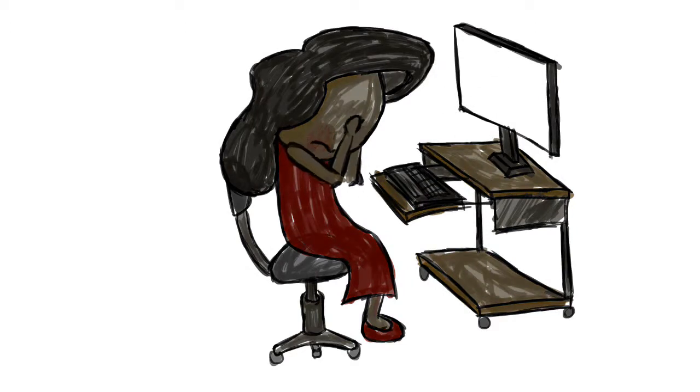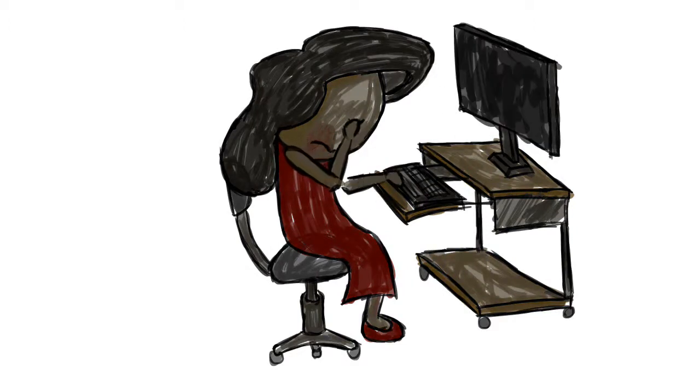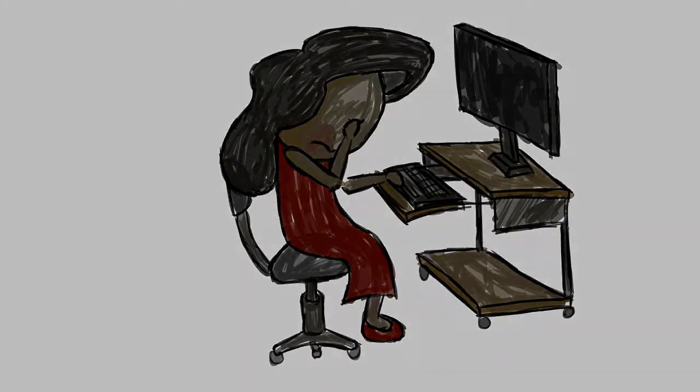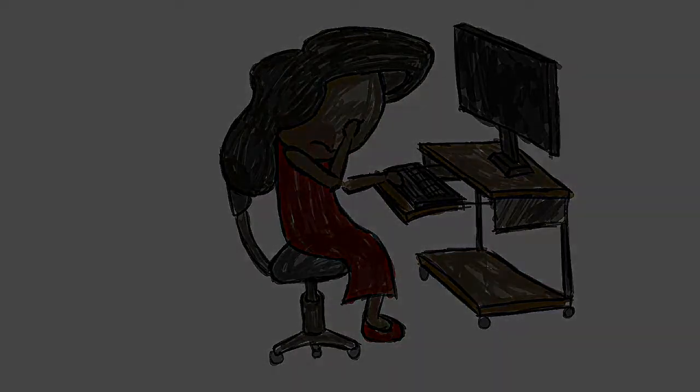Devastated, Sarah turned off her computer and cried. She shut off the phones and closed up shop for the day.